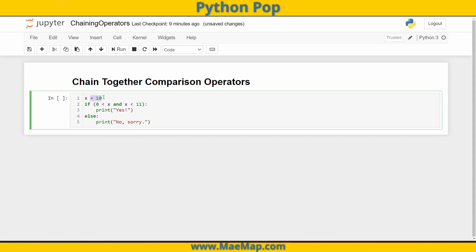We can see that x is assigned the value of 10. Zero is less than 10, so this comparison is going to be true. And 10 less than 11 — that comparison is also going to be true. True and true — that's going to print out yes.